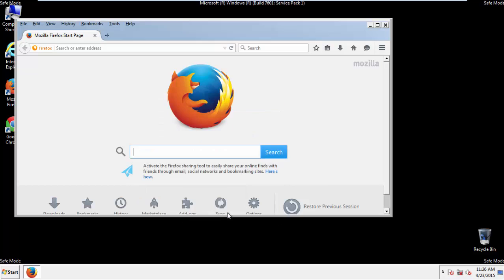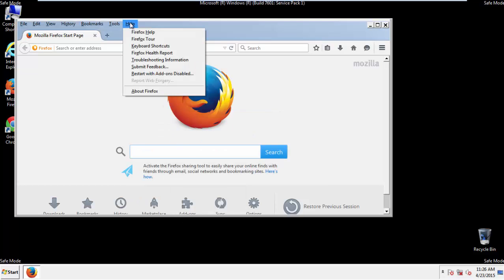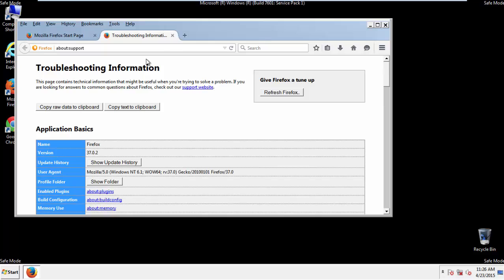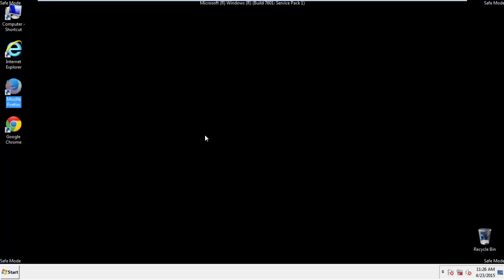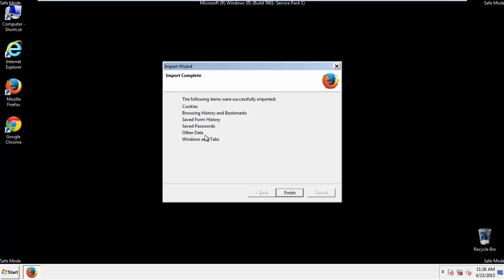Now, we'll reset the browser. Choose troubleshooting information and refresh browser. Finish.